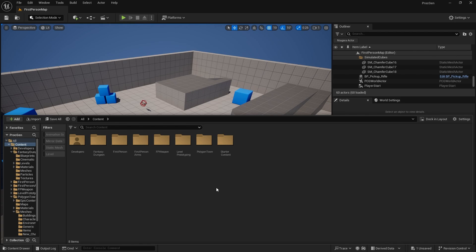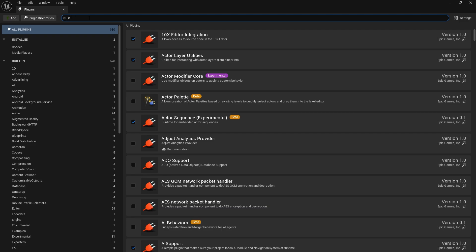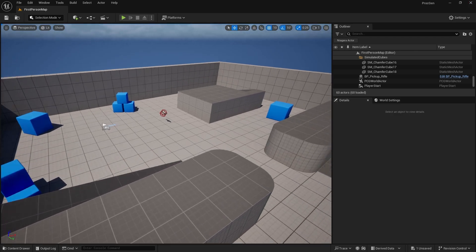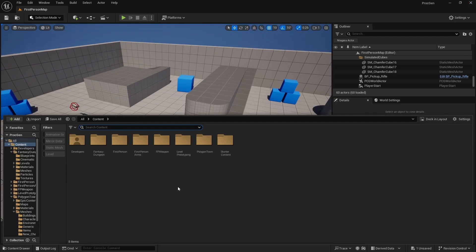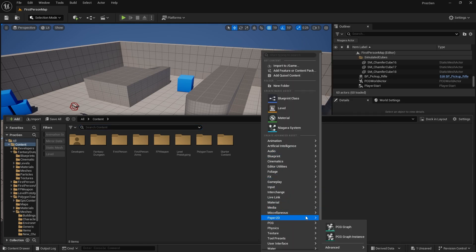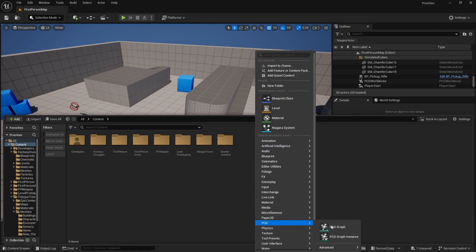Before you get started with PCG, you do need to turn on the plugins that enable it. If you just type in 'PCG' you'll find the Procedural Content Generation Framework — you need that one at least, but you might as well turn them all on. Once you've done that you'll be asked to restart, and after restarting you'll be able to find the PCG option in your menu. PCG graphs come up like so.